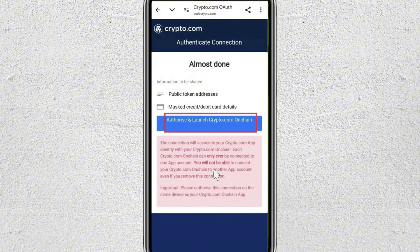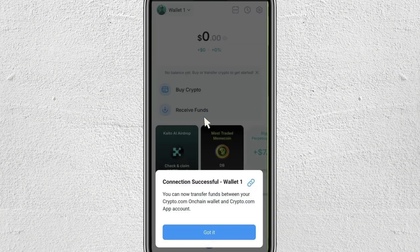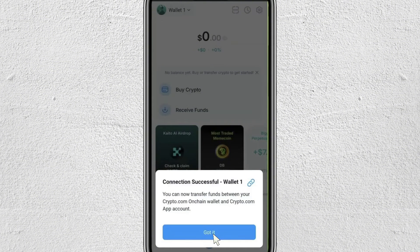And then click on continue. And after that, you just have to click on this authorize and launch crypto.com on-chain button, so just tap on it. And then it's going to open up your on-chain wallet, and you will see this confirmation message that the connection is successful. Now your crypto.com account has been linked to your on-chain wallet, so you can simply click on got it.